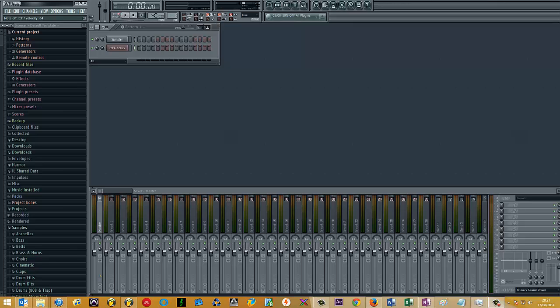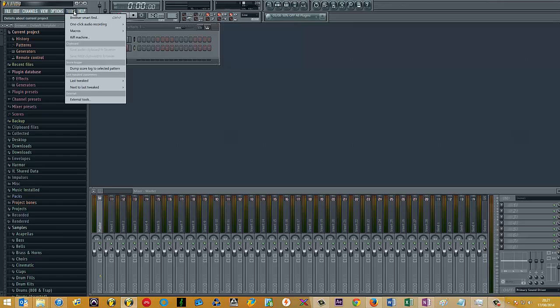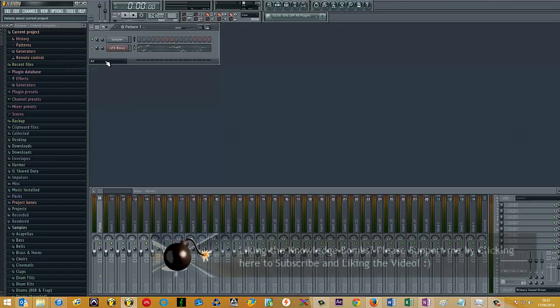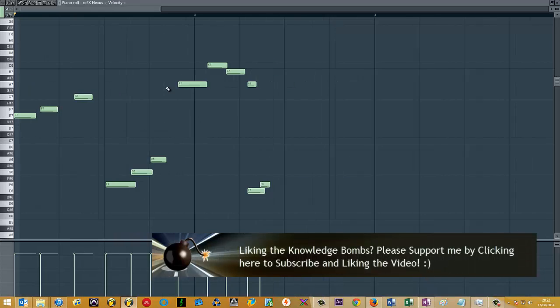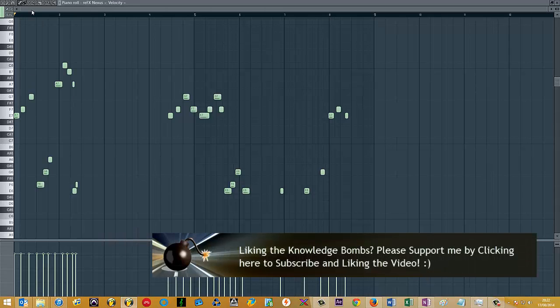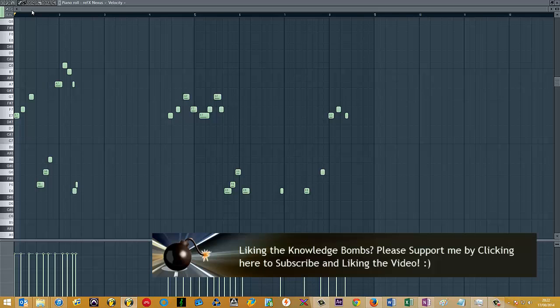It turns out that you liked a really simple five note melody. You can go to Tools and then Dump Score Log to Selected Pattern. What that does is it dumps the MIDI input that FL Studio is recording in the background onto the piano roll. If I play that back, you're going to hear exactly what I played earlier in the video.